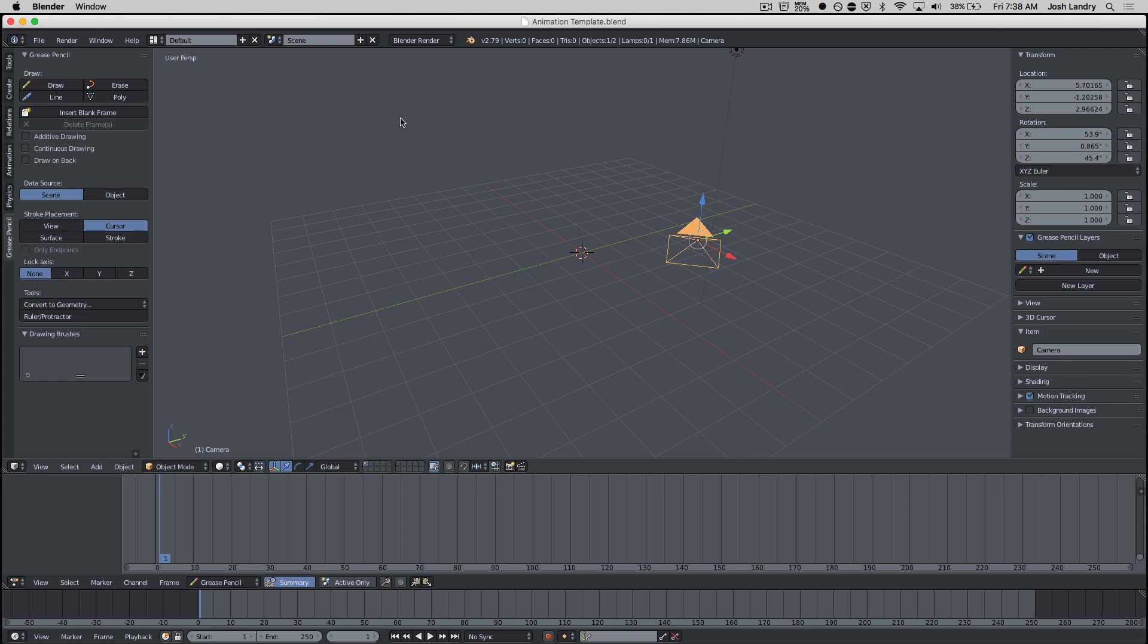In this video, I'm going to show you how to bring in video footage into Blender so that you can use the Grease Pencil tool to draw on top, otherwise known as rotoscoping.